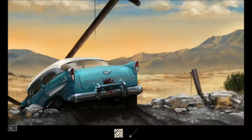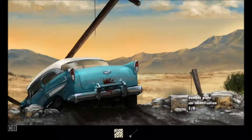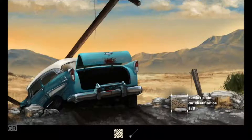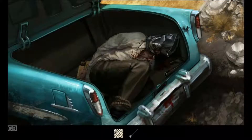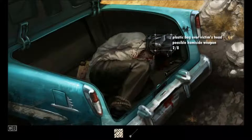We go over to the car. Let's look at the license plate. There's the car's identification and it looks like there are eight clues. Now we're also going to check the fact that there's a bloody trunk — and a body inside. Let's take the plastic bag, possibly what killed him. We'll probably get prints from that.